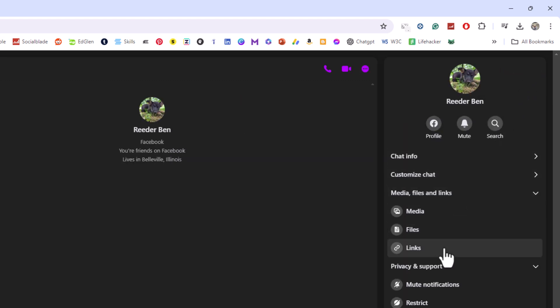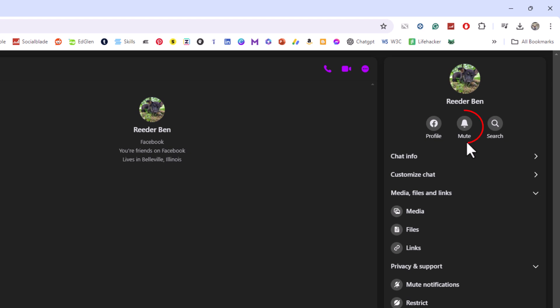Then you'll have the person's name up here. Below that you'll have Profile, Mute, or Search. You want to click on Mute.